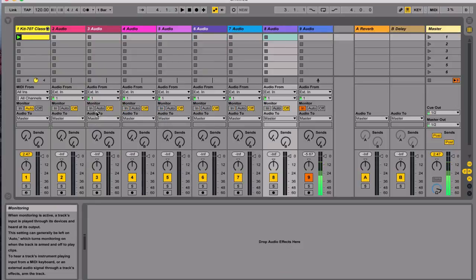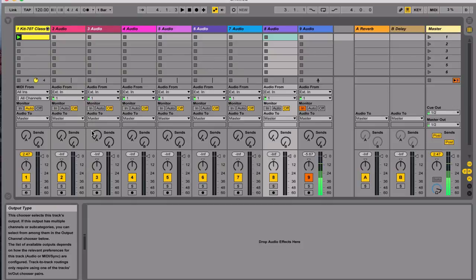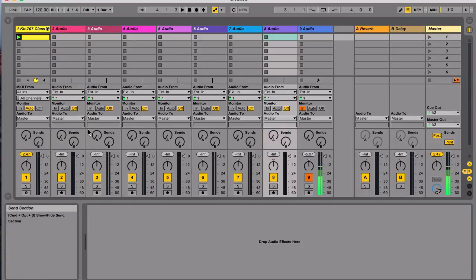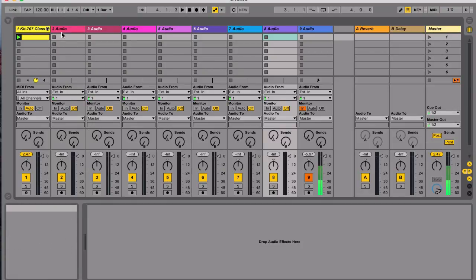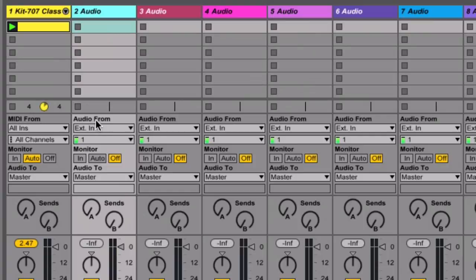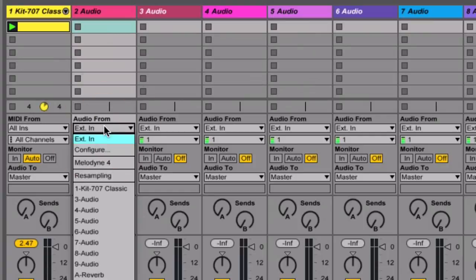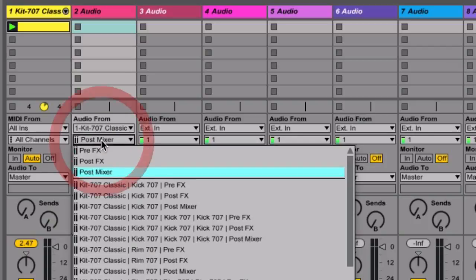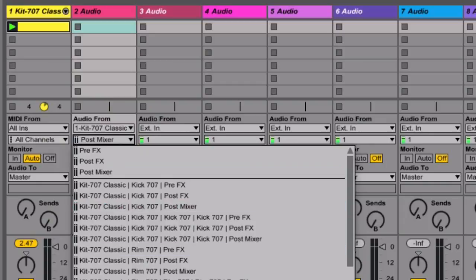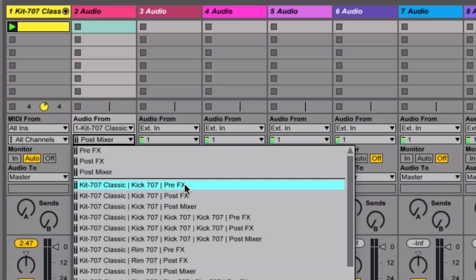This is where things get pretty interesting. If you go to Audio, then you see this window 'Audio From,' you click that and there should be a dropdown showing the kit 707 classic, so we select that. Right underneath it there's Post Mixer right here, so you click that and it will give you all its different tracks on three different modes: the Pre-FX, the Post-FX and the Post Mixer.